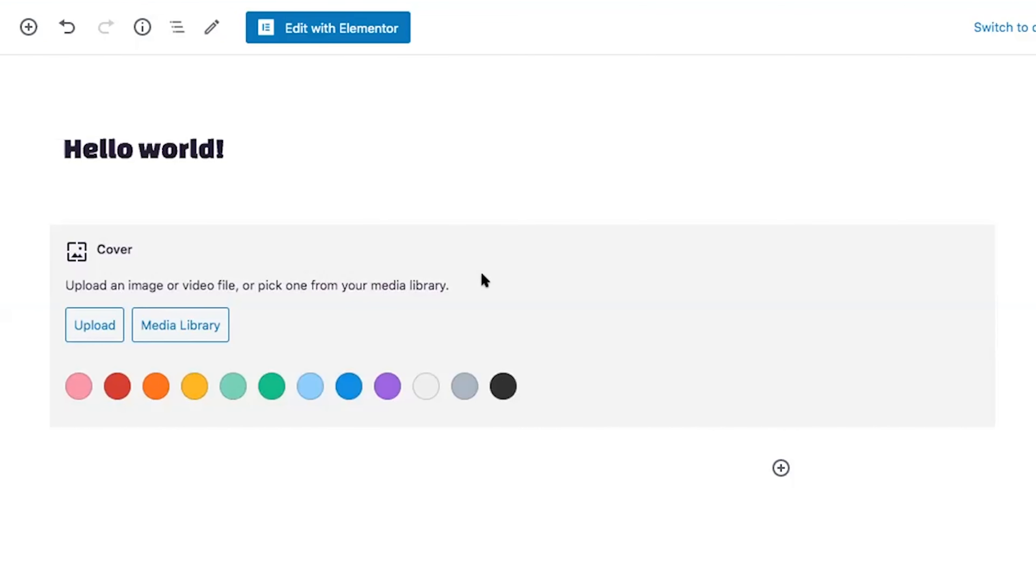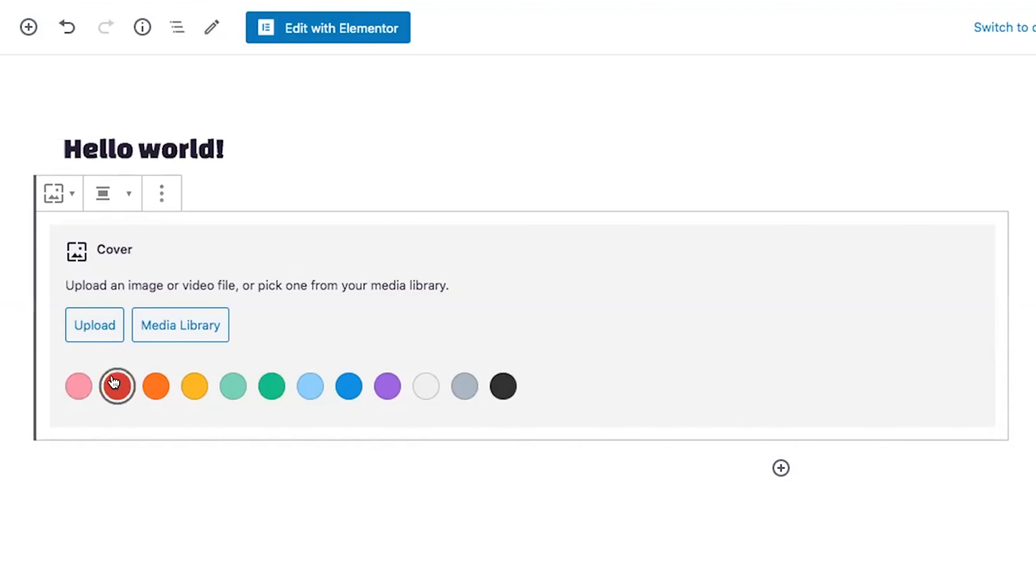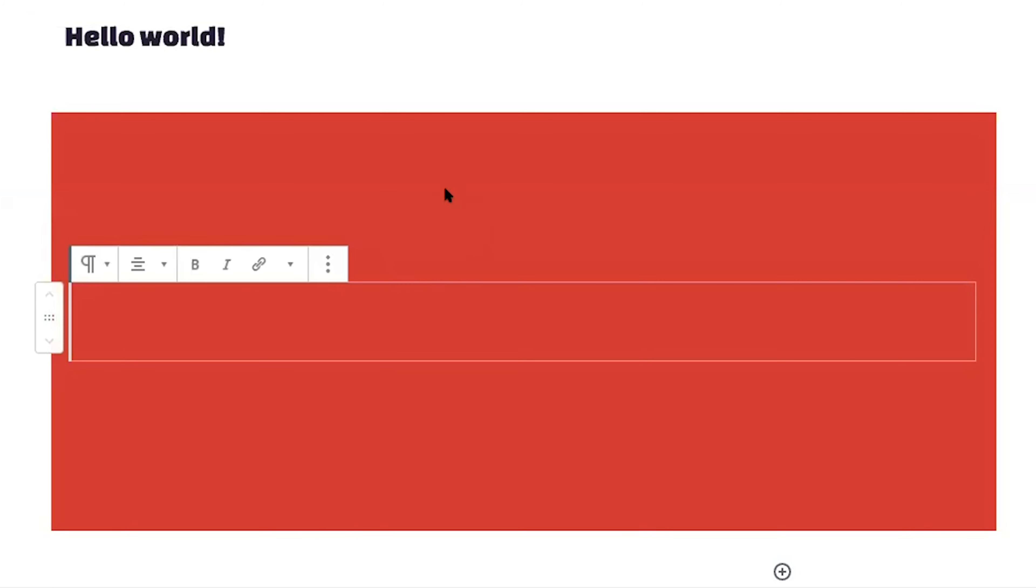You can also choose text and background colors with gradients for a cover block and choose the background and text colors for all the blocks inside of a group. So for example, if we want to change the background color of this cover block and then the text, click on the text inside of it.